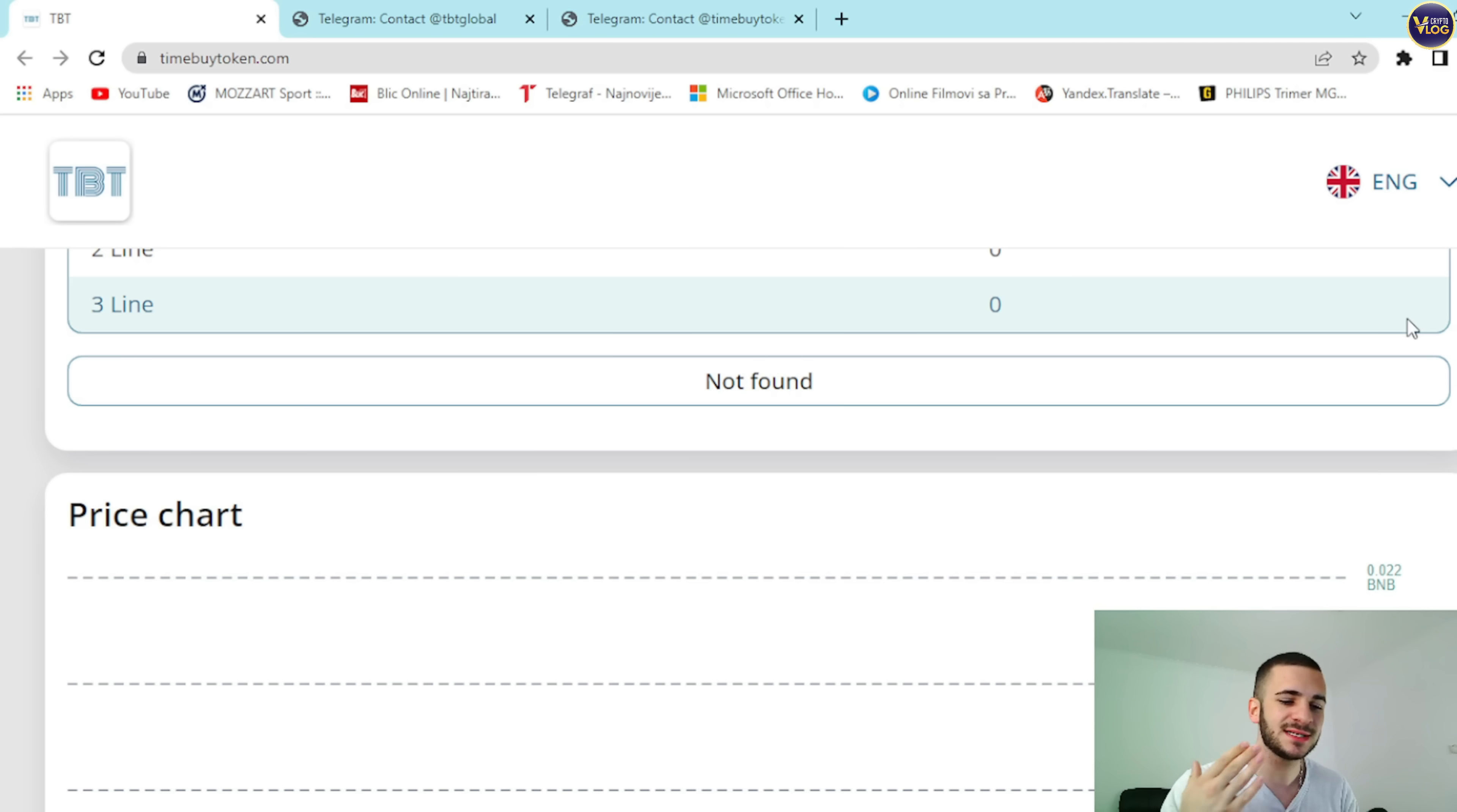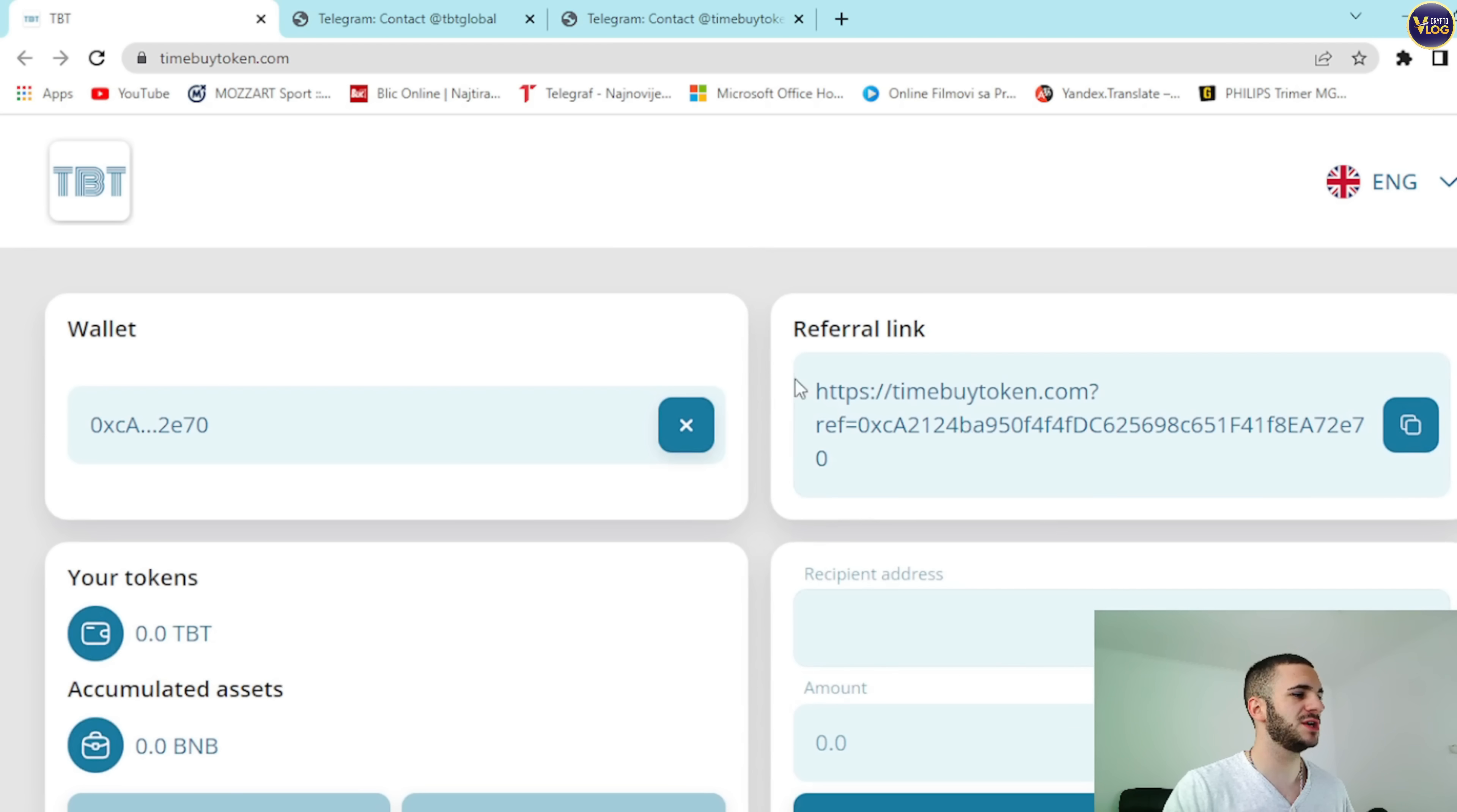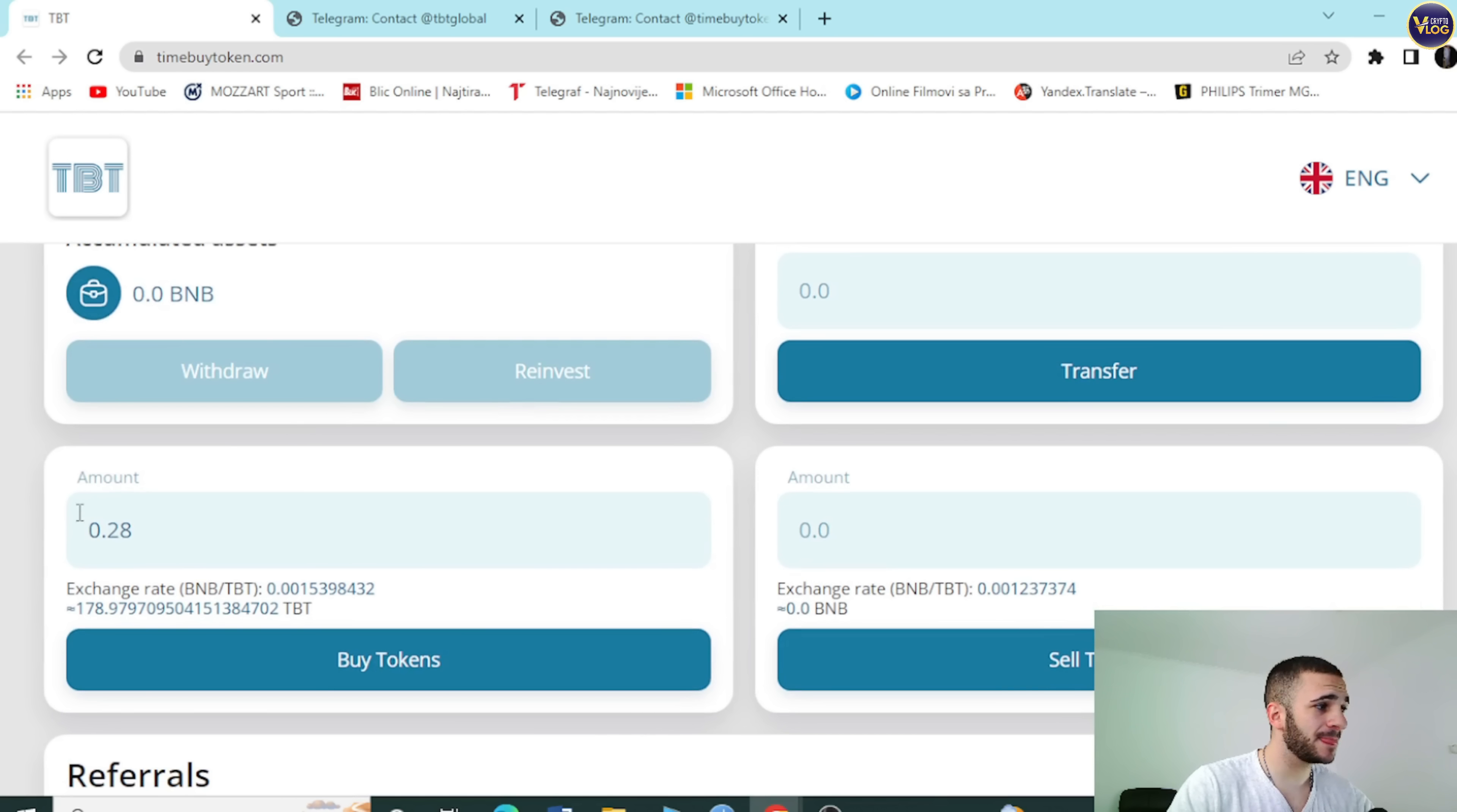And remember, the team behind this project is amazing. They are building their project, TimeBuyToken, right now during these unpredictable crypto times. They are building their project for you, their current and possible future community members. So definitely check this project out.